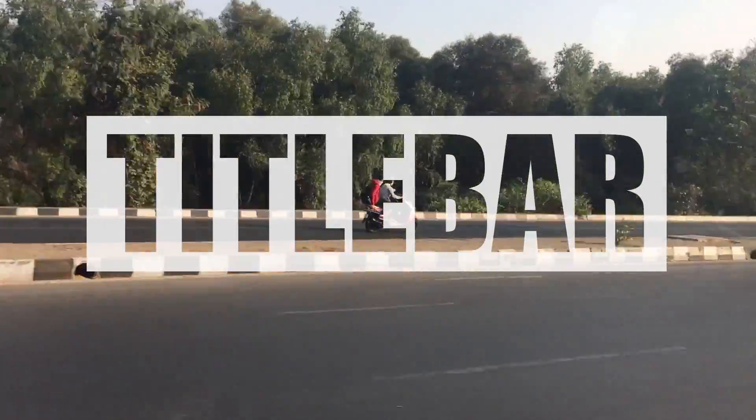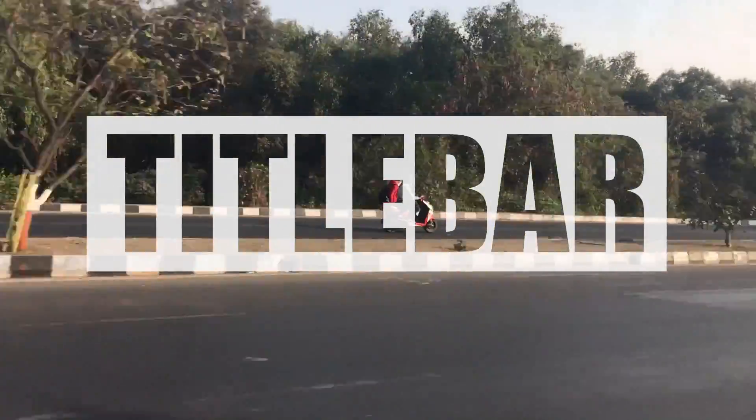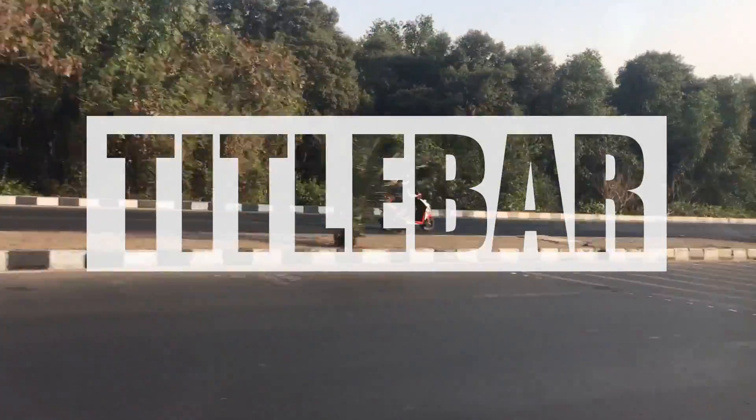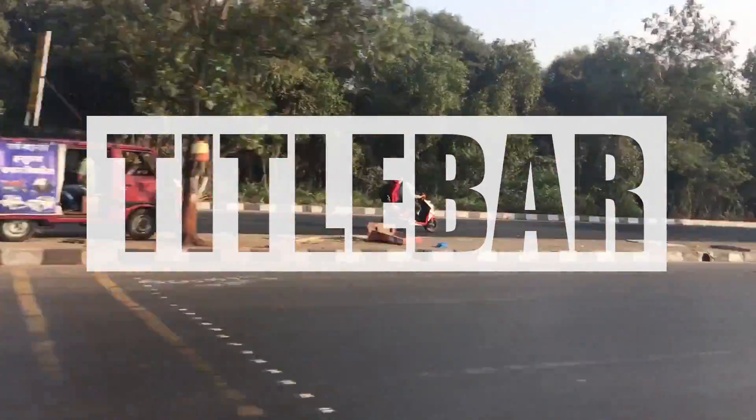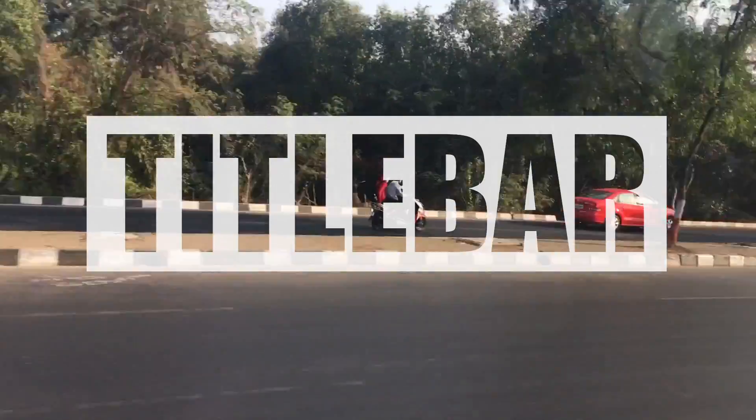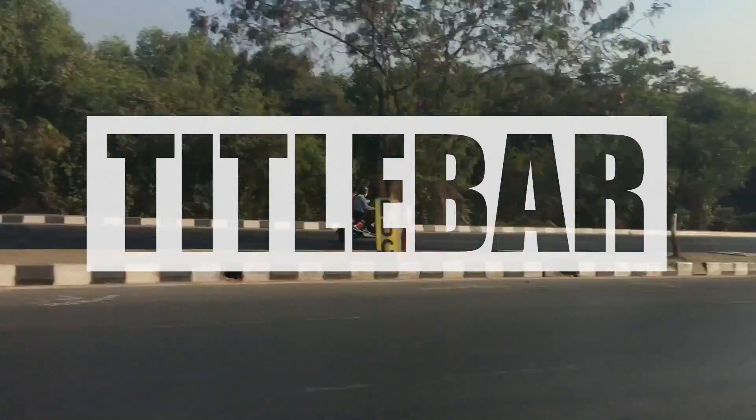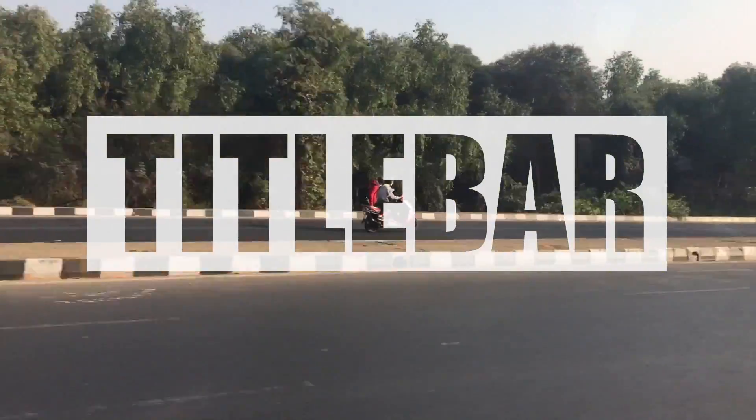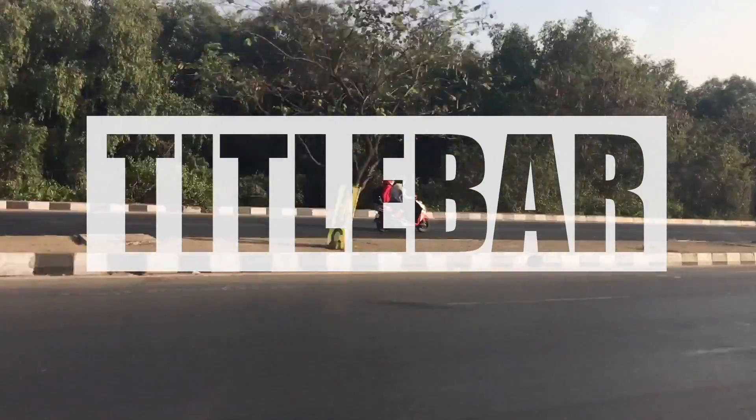So today I'm going to show you how to make video titles like this in Photoshop. This tutorial is for a Mac, but if you're on a Windows machine, just replace command with control.